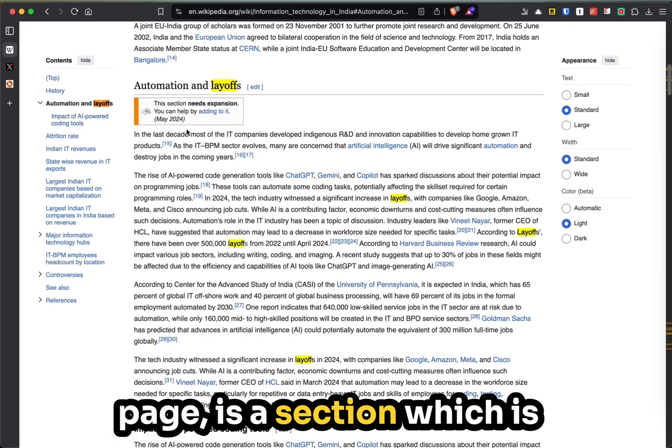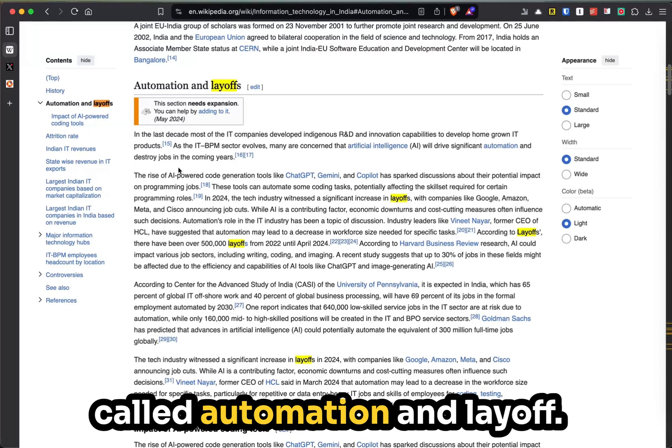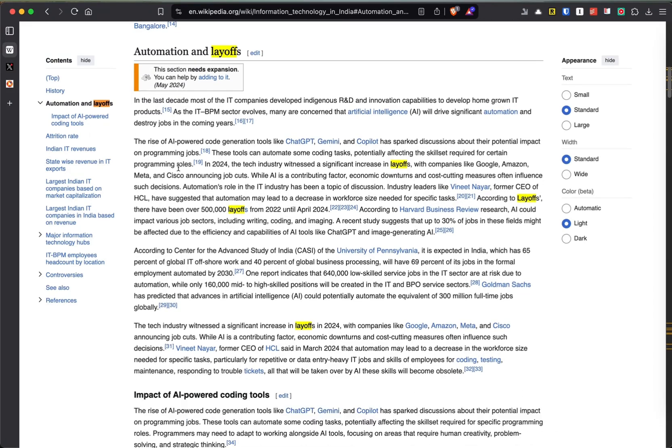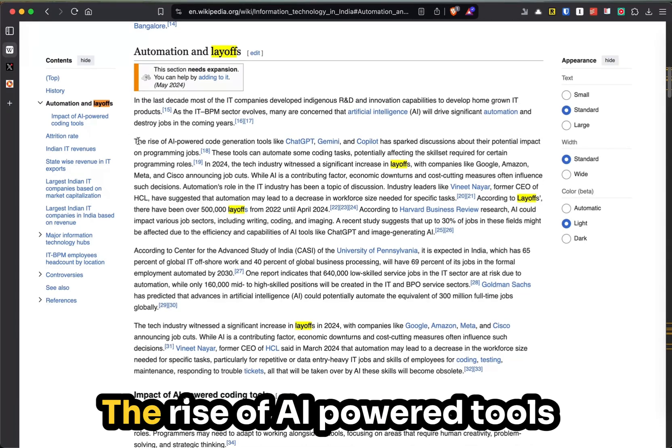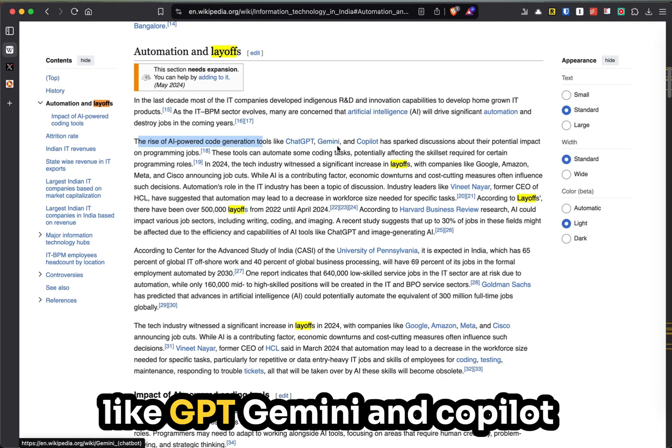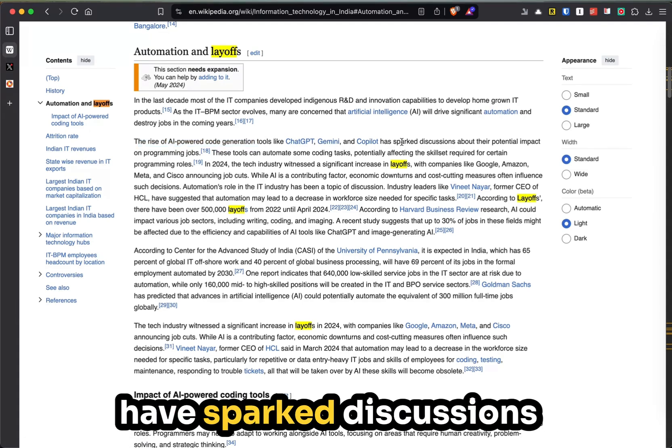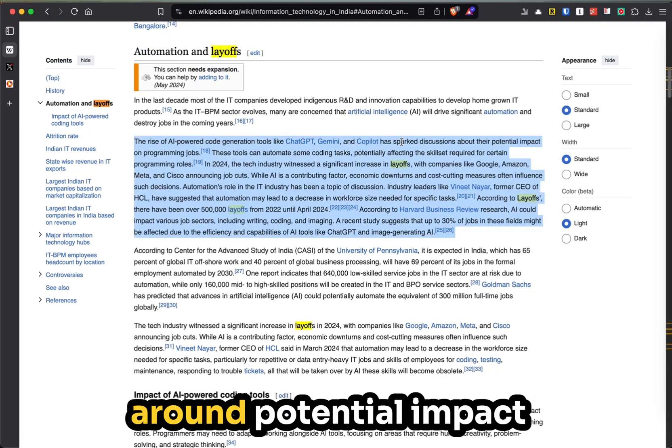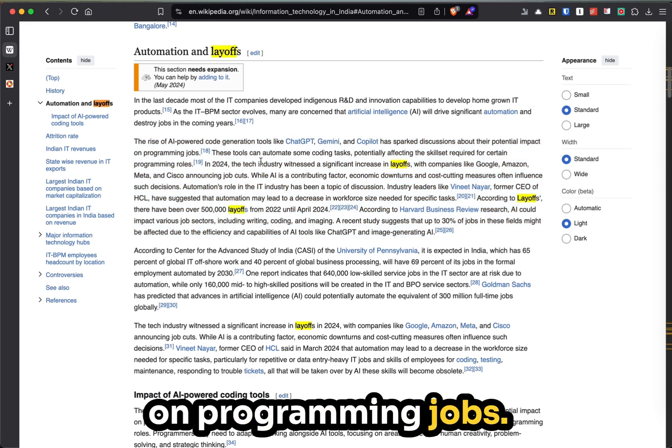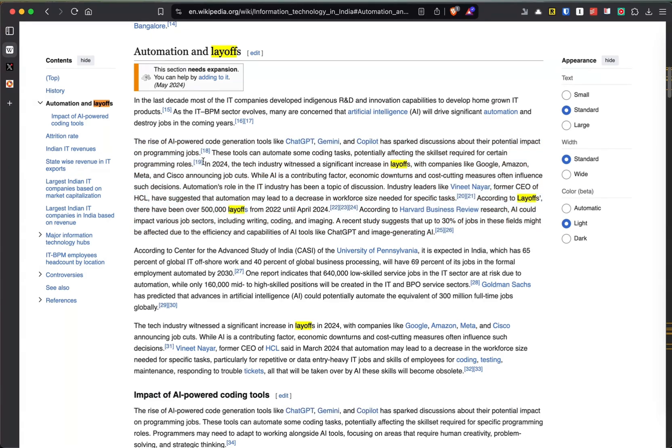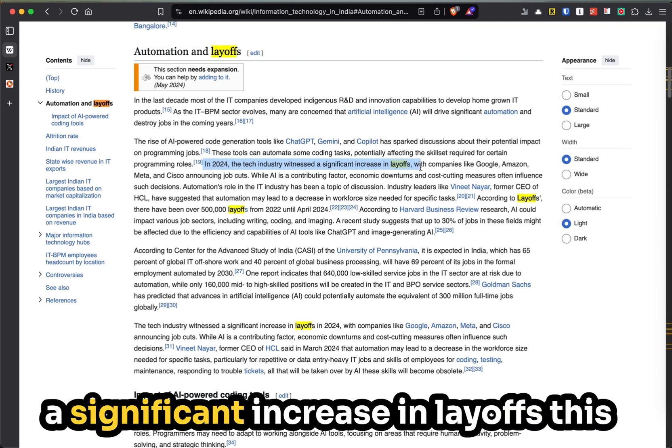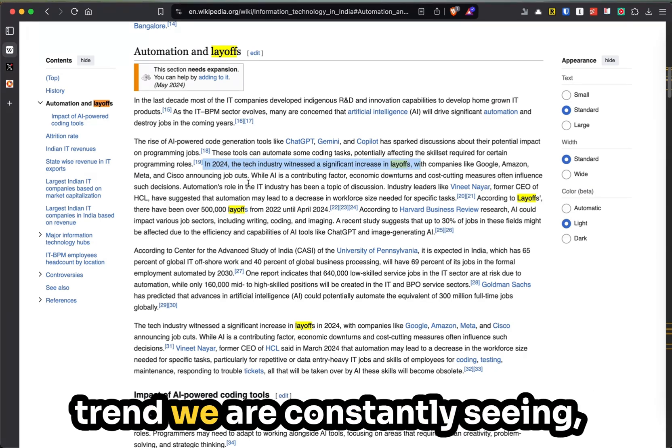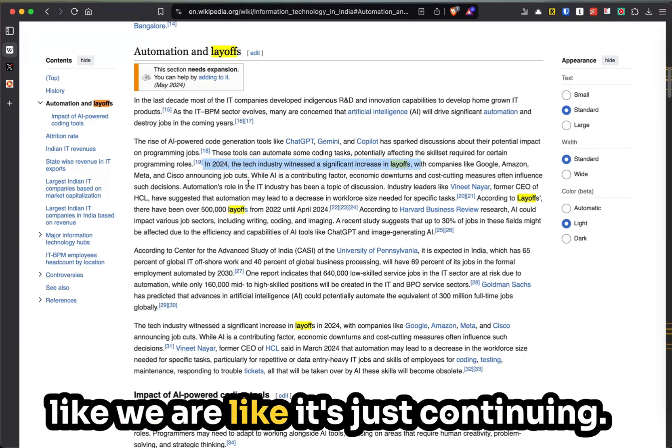Now what is happening right now is, if you see the Wikipedia page, there is a section called Automation and Layoffs. The rise of AI-powered tools like GPT, Gemini, and Copilot have sparked discussions around potential impact on programming jobs. In 2024, the tech industry witnessed a significant increase in layoffs.